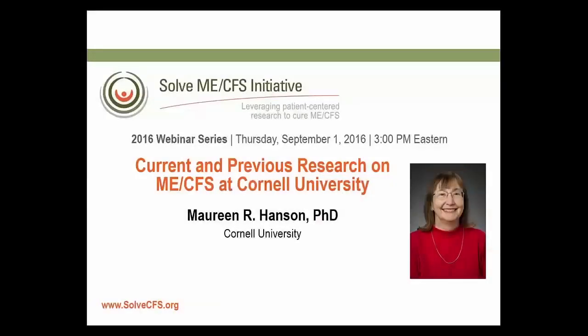Greetings. This is Zahir Nali from the Solve ME-CFS Initiative. Welcome to our webinar series. We have a special treat today. We have Dr. Maureen Hanson from Cornell University who will be educating us on the many developments in ME-CFS research.